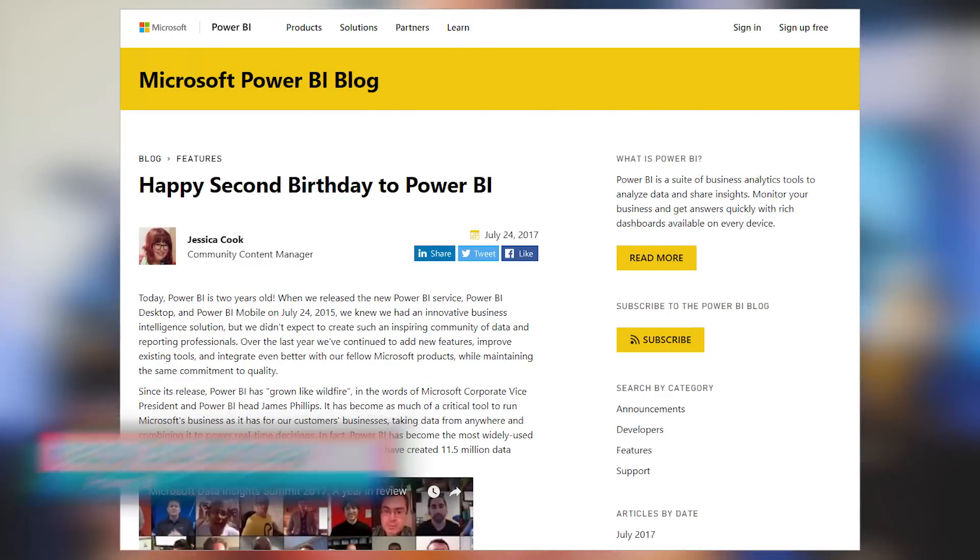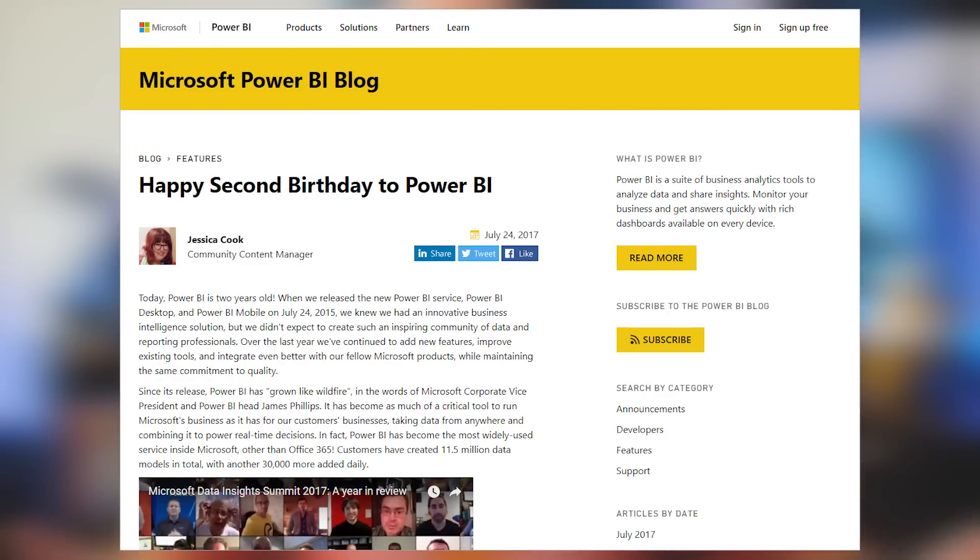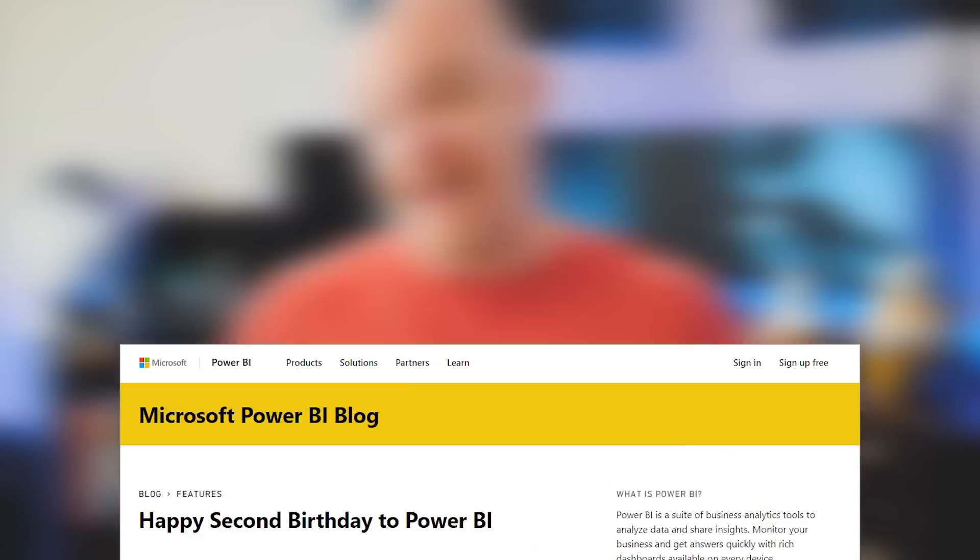Power BI had its second birthday last Monday, and here at Microsoft we wanted to say thank you to the community. Last year the community came together and did a video saying thank you to Microsoft and the Power BI team specifically. This year, the Power BI team wanted to say thank you to the community. I didn't make this video, but I did participate in it. Thank you so much for everything you guys do in the community — we love you. Check out this blog post and the video that folks put time in to create for you.